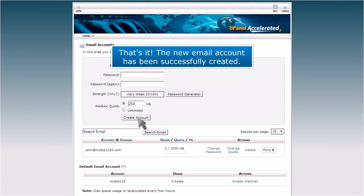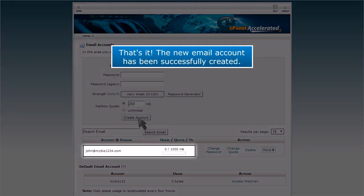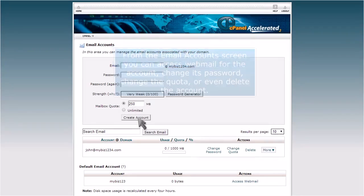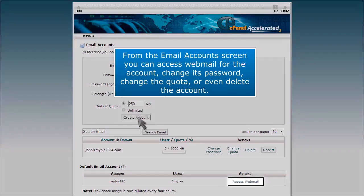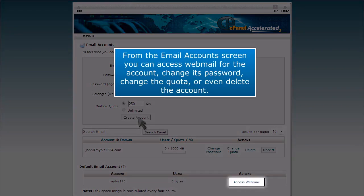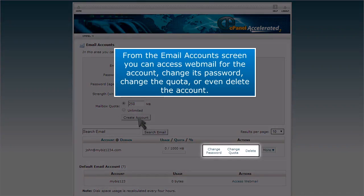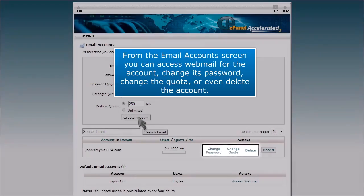That's it! The new email account has been successfully created. From the email accounts screen you can access webmail for the account, change its password, change the quota, or even delete the account.